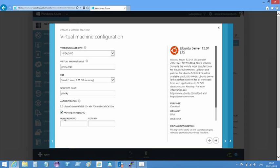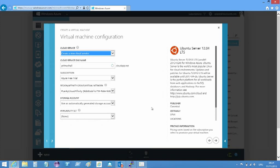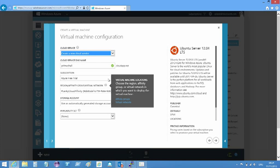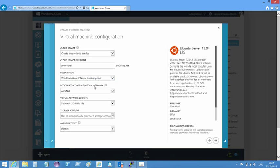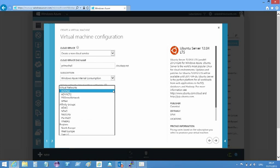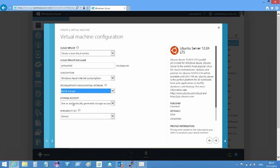To keep things simple, I avoid certificate authentication for the SSH session and just use a password. I specify to create a new cloud service and I keep the default name. I then pick the Windows Azure subscription I want to use and pick a data center to deploy to. In this case, I use North Europe, which is located in Dublin, Ireland, because that's the closest data center to me.